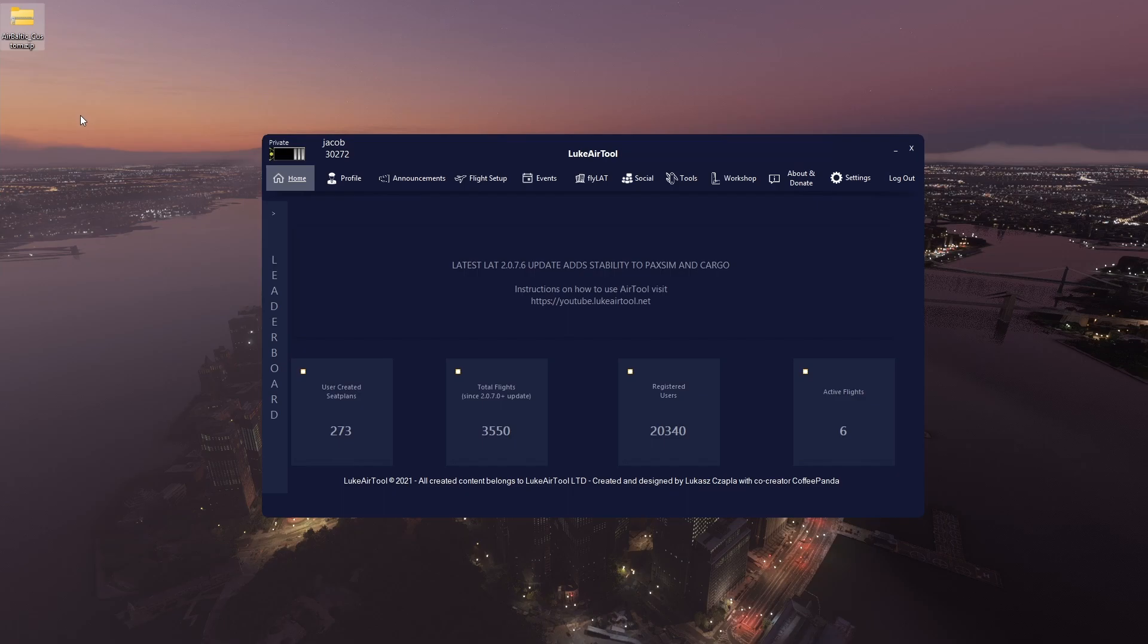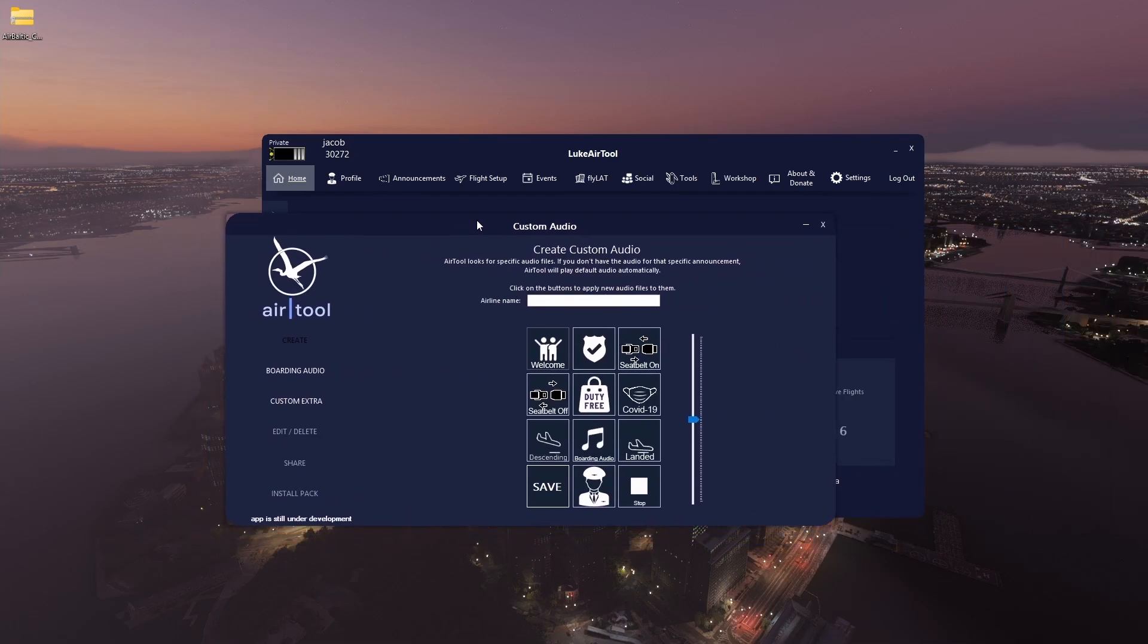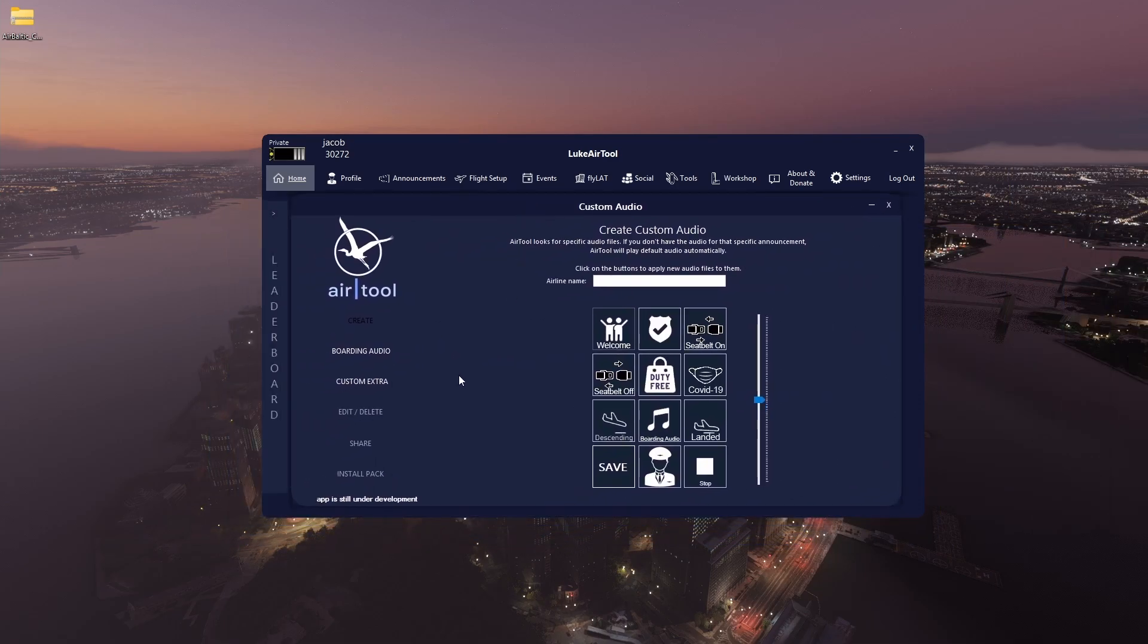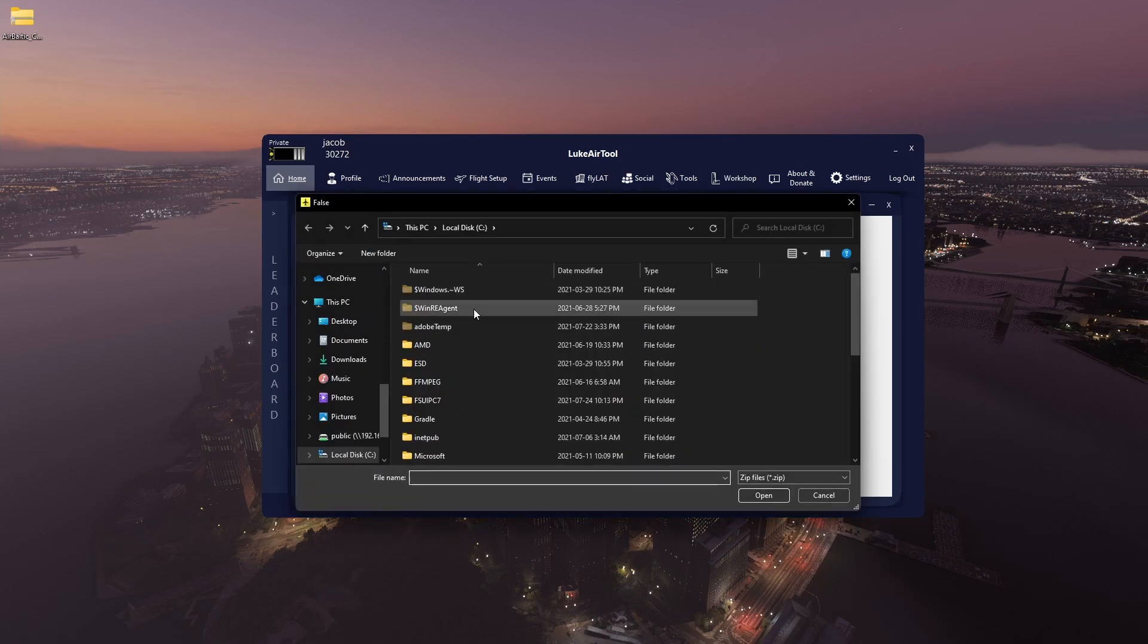All you have to do is go to tools, custom audio, which will open up this window. Then you just have to click on install pack, then click on browse, and then find your zip file or the one you downloaded.